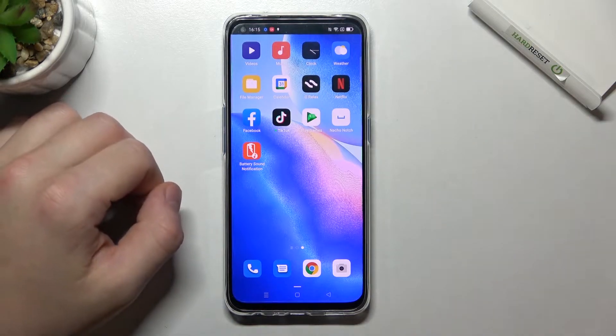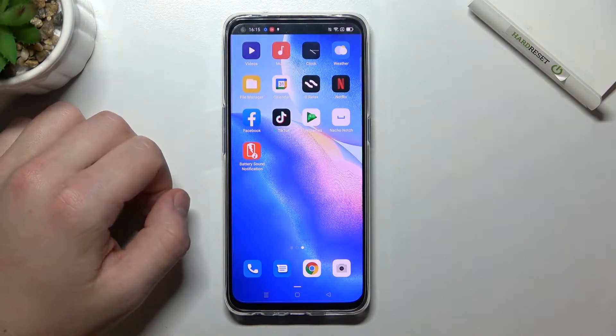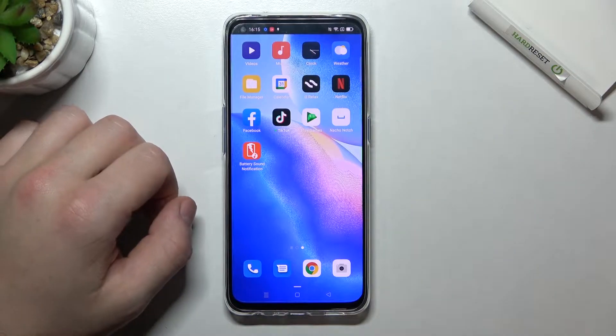Hello! In front of me I've got Oppo Find X3 Lite. In this video I'll show you how to enable or disable app drawer.